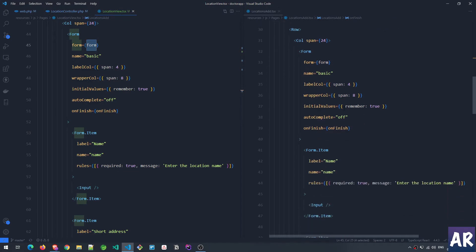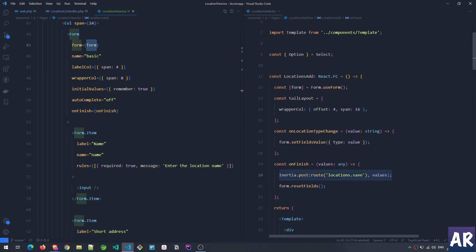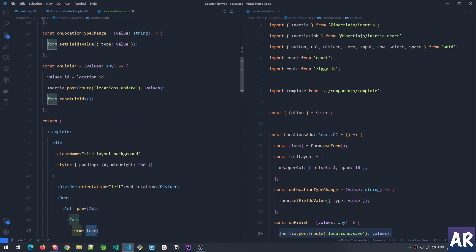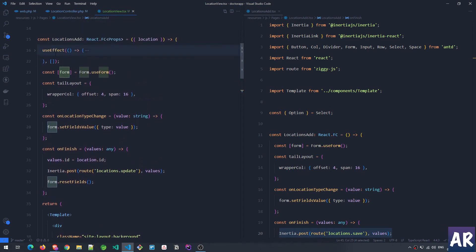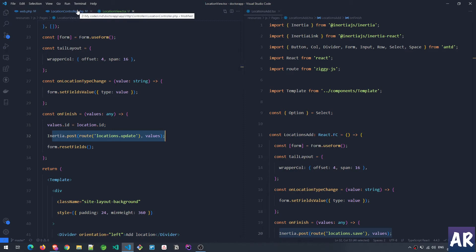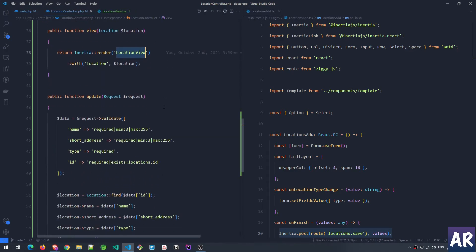Right now I'm duplicating the code — these are two different pages where the form is duplicated but with subtle changes. For example, the view has this additional useEffect hook, and the URL has changed from create to update. What are we doing in the backend before updating?